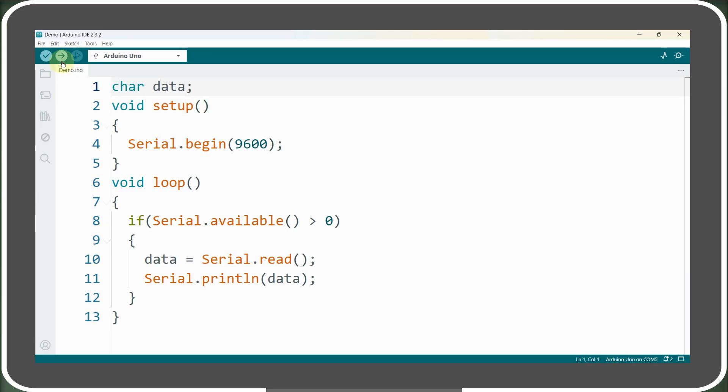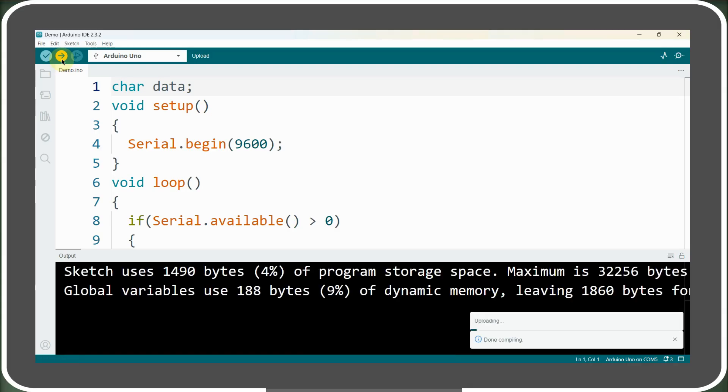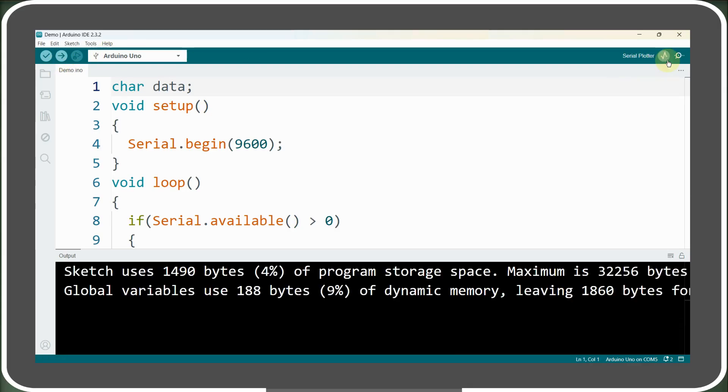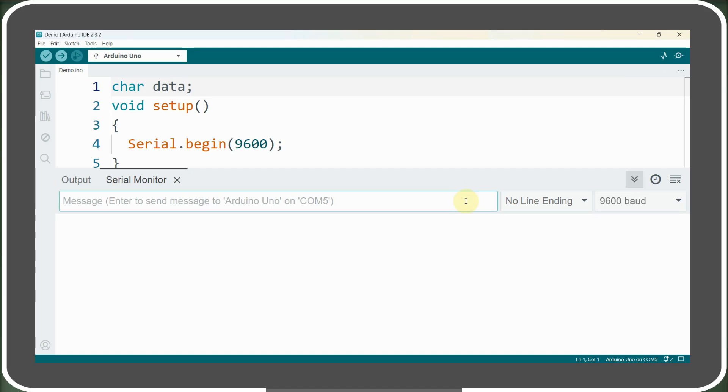Now let's upload this modified code to our Arduino, and after a successful upload, we will open the serial monitor and again send the same character A. This time, the letter A is printed on the serial monitor.